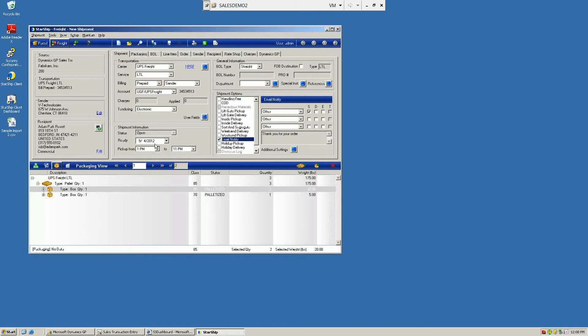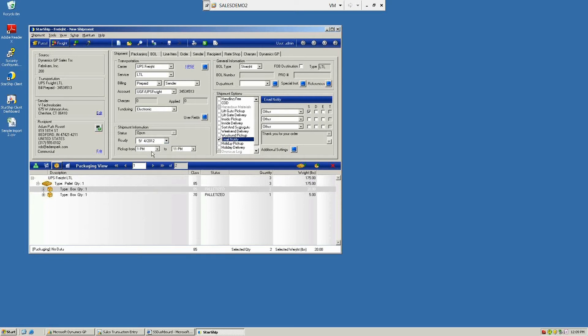You have the ability to tender the shipment electronically, so we can upload this over the internet. This will bypass the need for you to have to visit the UPS Freight website or call the carrier for pickup. You can also tender this for a future date, so you can give the carrier a date in the future when you want them to come and pick up the goods, as well as give them a window of time when that will be available.